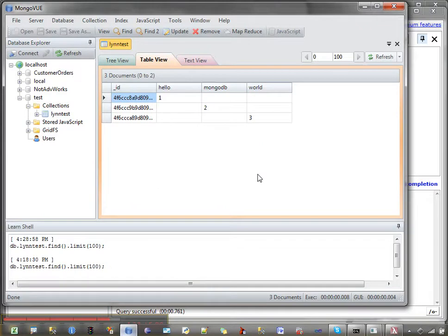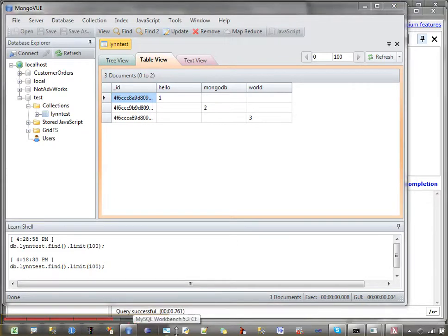So I'm just getting started with MongoDB. I'll be doing some more videos as I learn more about it, but I wanted to show you the steps that I found to get started with MongoDB, and I thought you might find that to be useful.